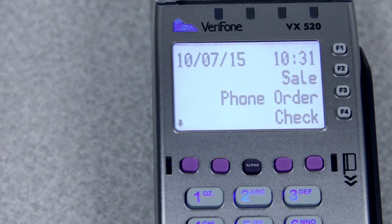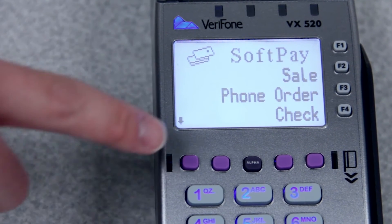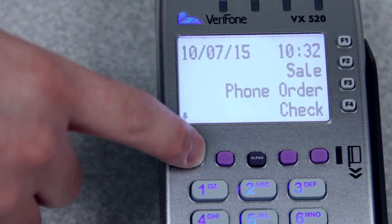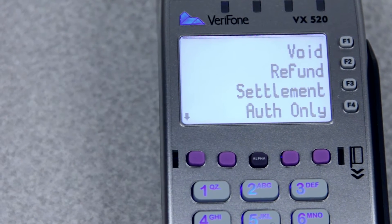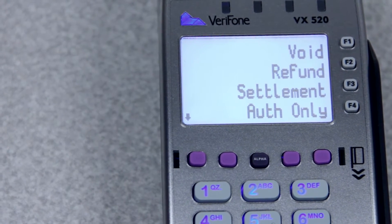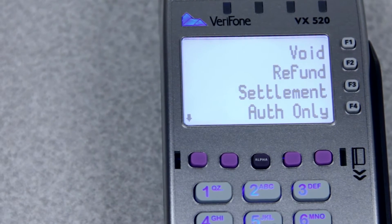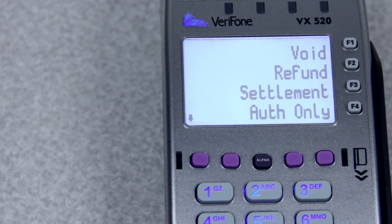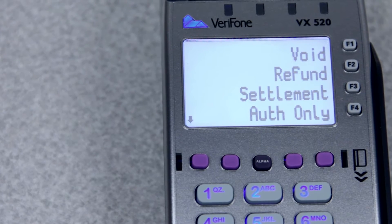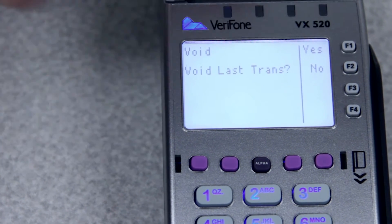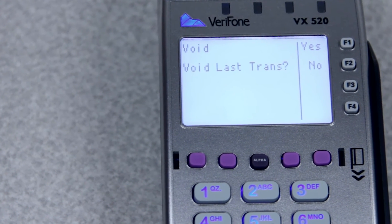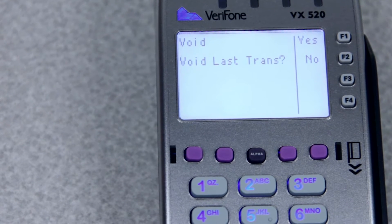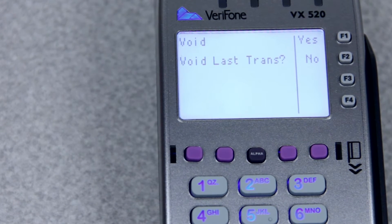To do a void or a refund, you'll want to press the purple key on the far left-hand side one time, and it'll say void and refund. Voids are what you do if it's the same day and you need to delete a transaction. It's a menu-based system, so once you enter it, it'll ask you if you'd like to void the last transaction — yes or no. You can select whichever is appropriate.